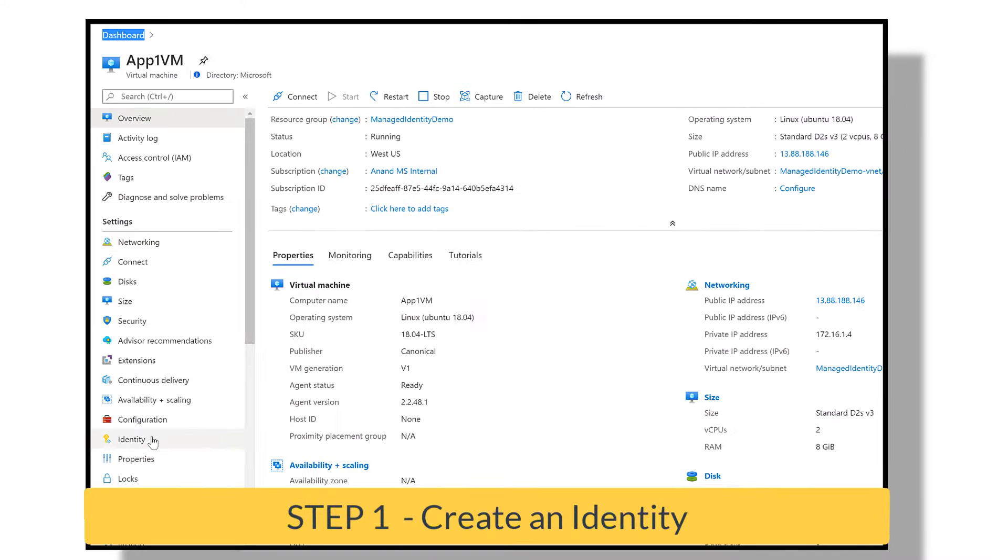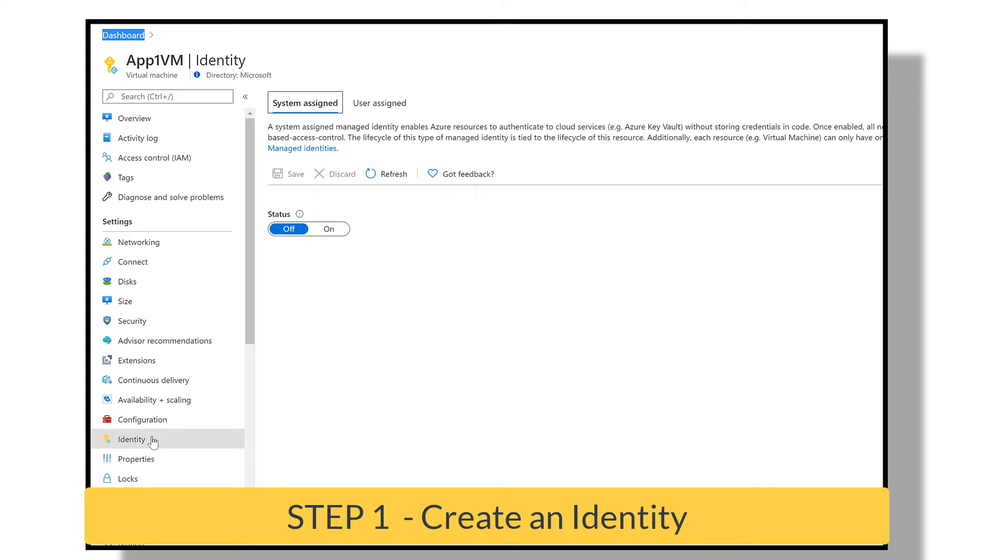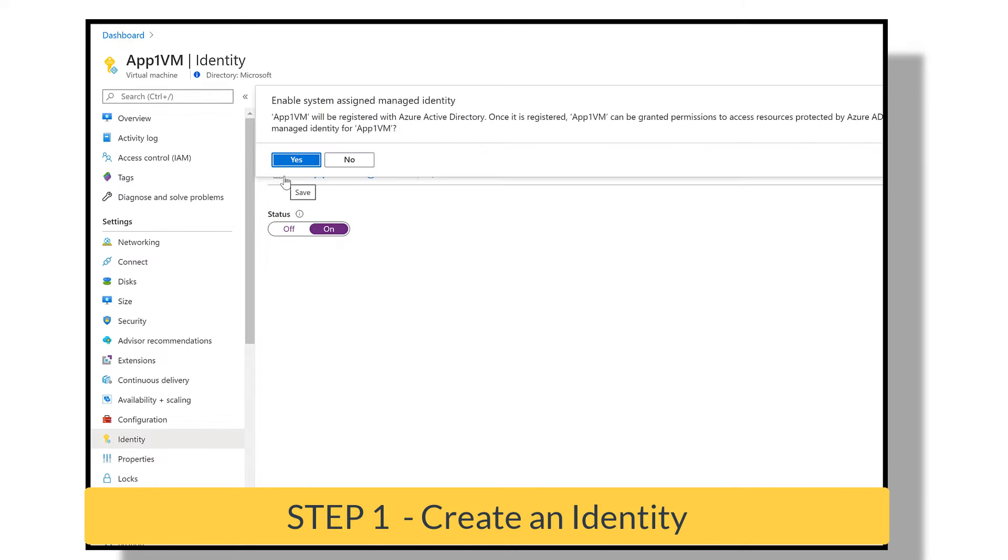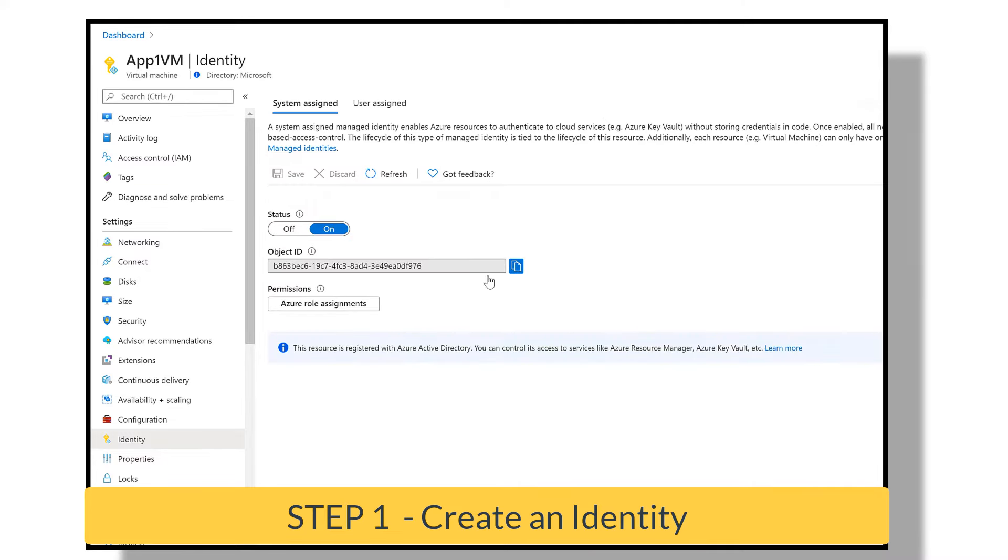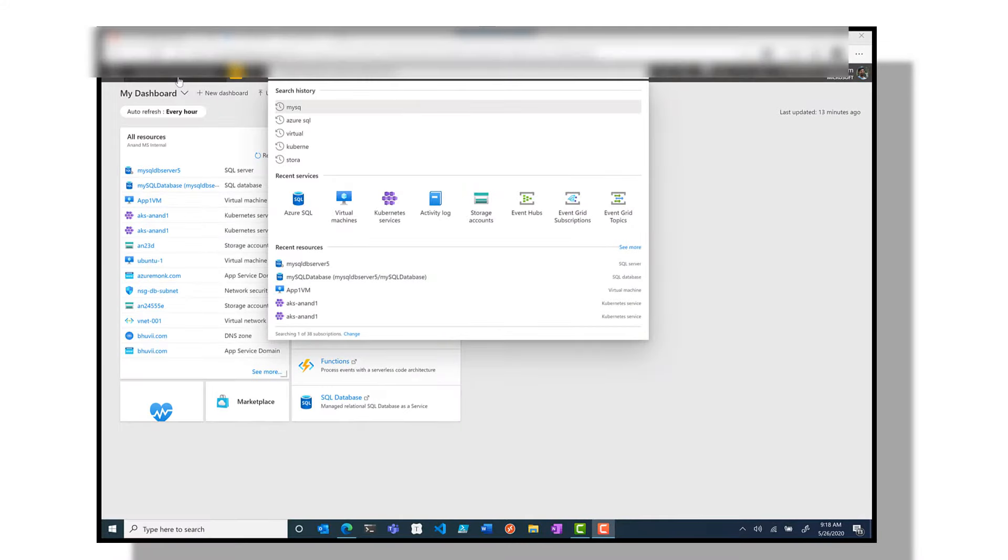Step number one, we click on the VM and then choose identity and enable system-assigned managed identity. Well that's it, now you have an identity for the VM or the Azure resource.